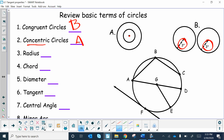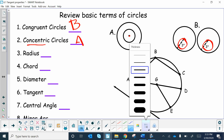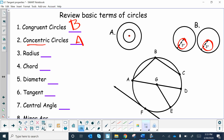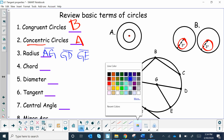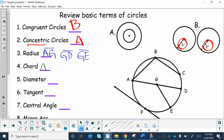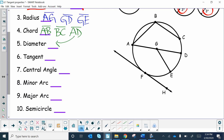Now let's practice naming circle parts. For a radius, we actually have three different radii in this one: AG, GD, and GE. For chords, I see three chords: chord AB, chord BC, and chord AD. AD is a special chord — it goes all the way through and is your longest chord, making it the diameter.